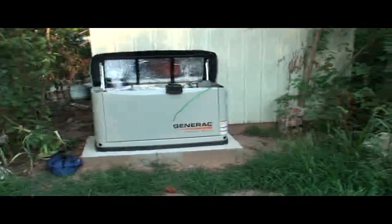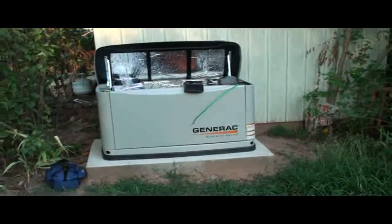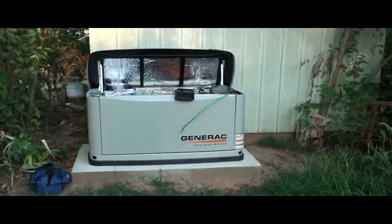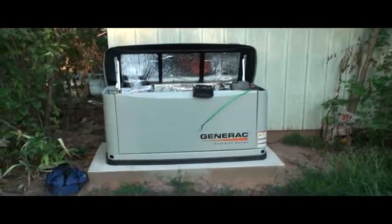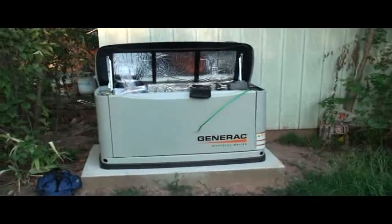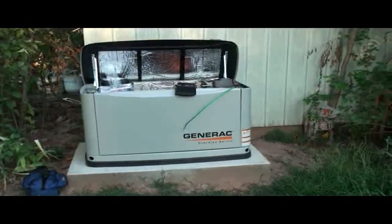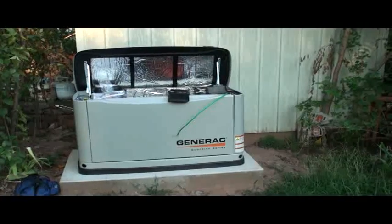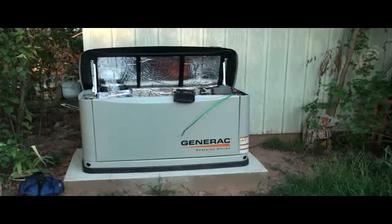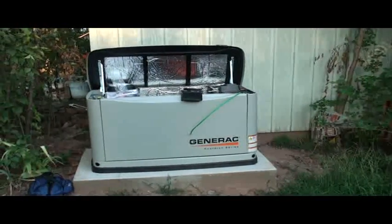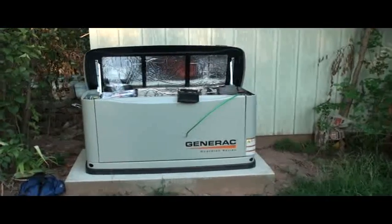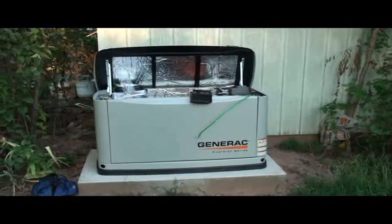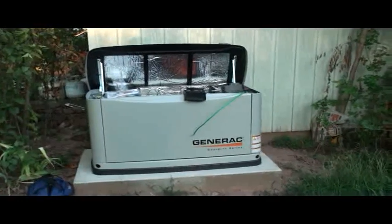This video was put together because I installed my Generac 6053 generator and ran into some difficulties that other people might run into with trying to hook up this particular model to the electric service that, according to all the spec sheets, should be possible, but seems to be a little hard to do with how they have some things configured on the generator.